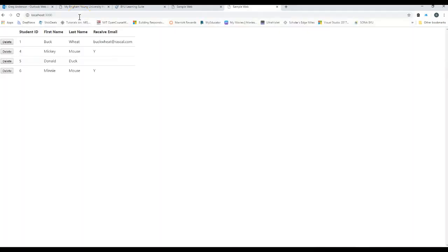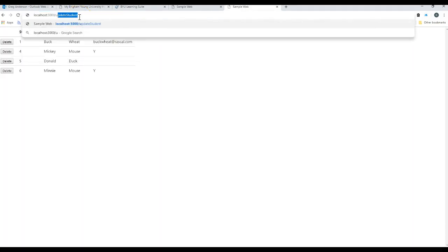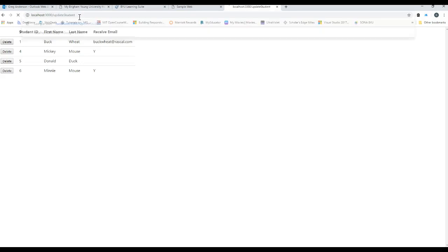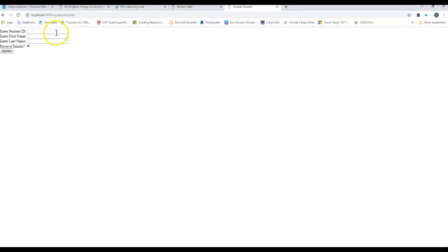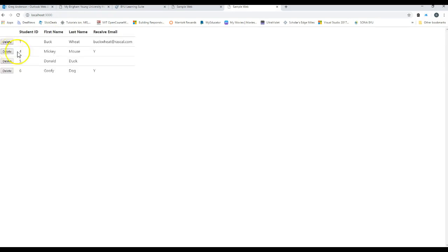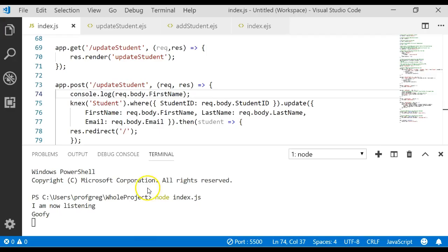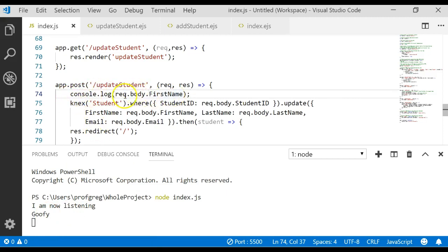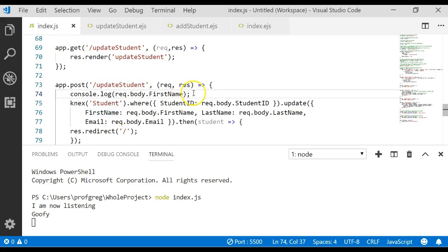Let's go live again. Local host. Update student. Record six which was mini mouse. Change it back to goofy dog. Update. It's now goofy dog. Come back to here. And it displays goofy for us. So depending on where you do this console.log, something weird might happen with the body.